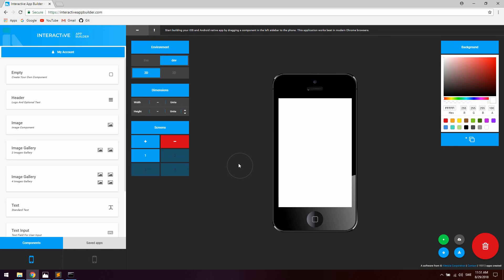Hello guys and girls, today we're going to take a look at creating a login and registration screen with navigation with React Native. To do this we're going to use the Interactive App Builder, which you can access at interactiveappbuilder.com. It's a React Native drag-and-drop builder which allows you to build user interfaces with navigation very fast.